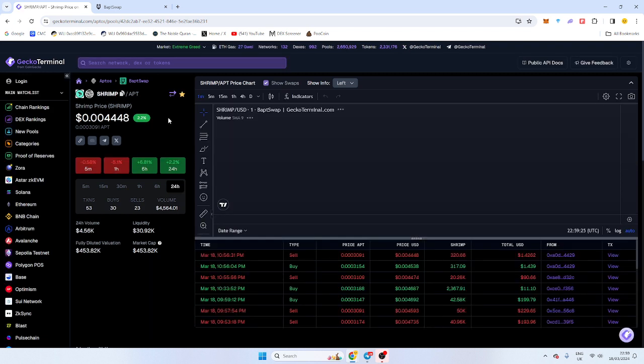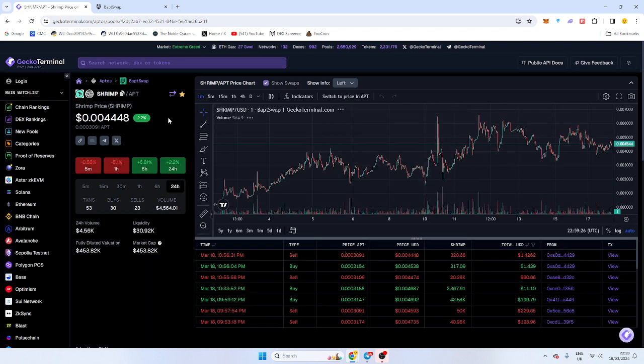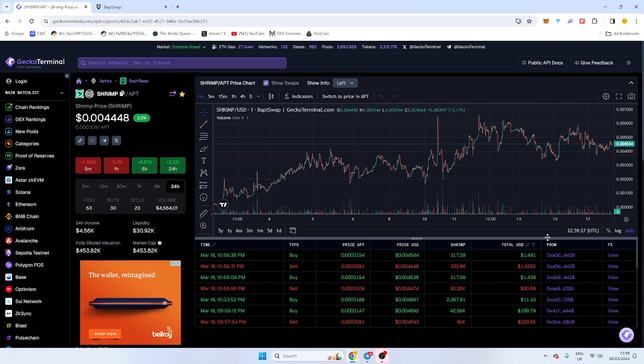And then our buy will come through any minute now. So there's the buy that's come through. The transaction actually comes through quicker. The charting tool just picks it up a little slower.